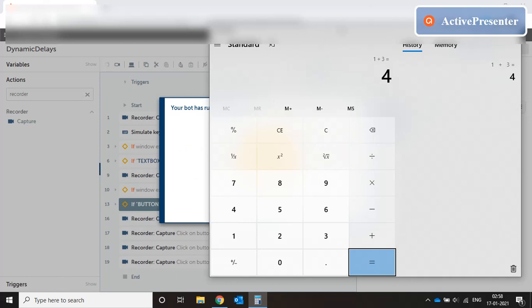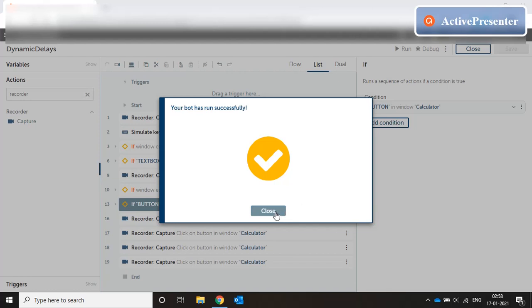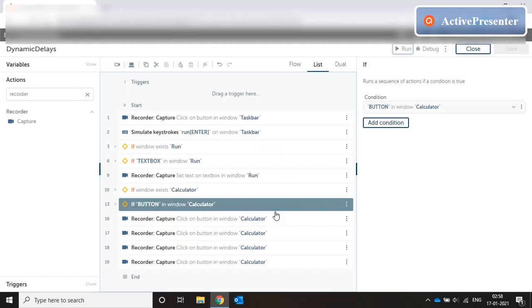So that's how we implement dynamic delays. Now the same concept is applicable both for Windows applications and web applications equally. Dynamic delays are a very important part of your coding. And it's always a best practice to keep checking for the window or the menu item or the new dropdown that is coming on based on the selections that you have made.